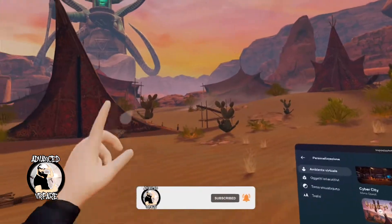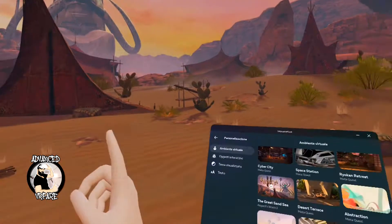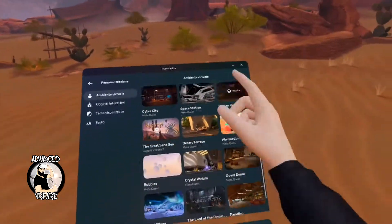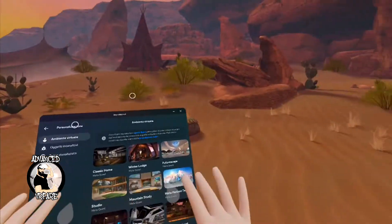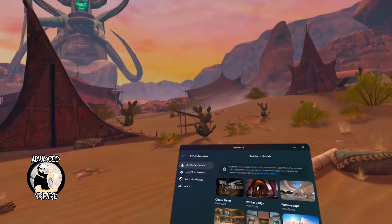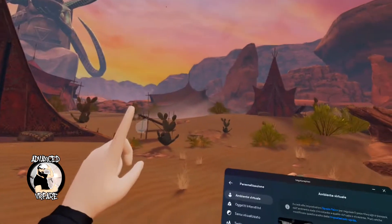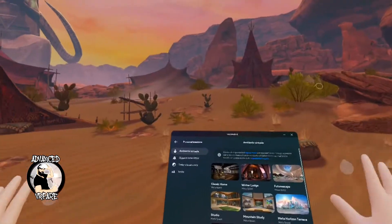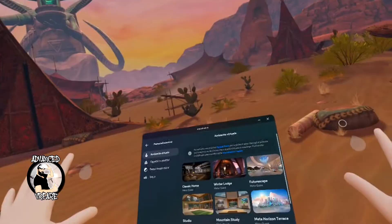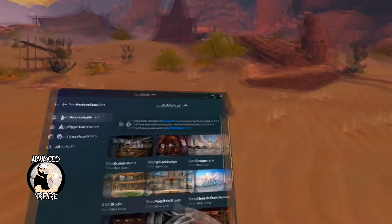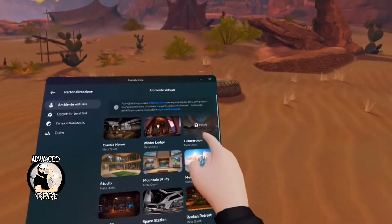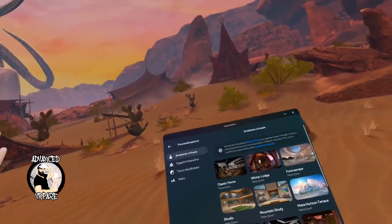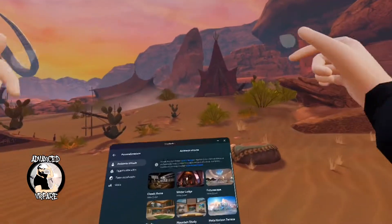But there is more — over these home environments, you have in this list you can download and install customized environments, but I'll show you how in the next video. For now, this was just a basic tutorial for your first experience. Select the environment you like, just click to install, and once downloaded click again to apply — and that's it.